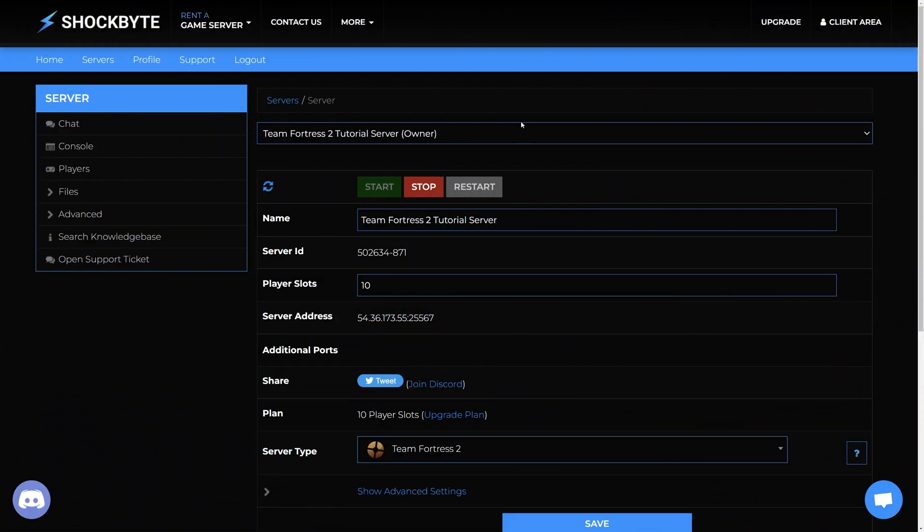To change your server name, access the server control panel. Before making any changes to your server, make sure to stop it first.